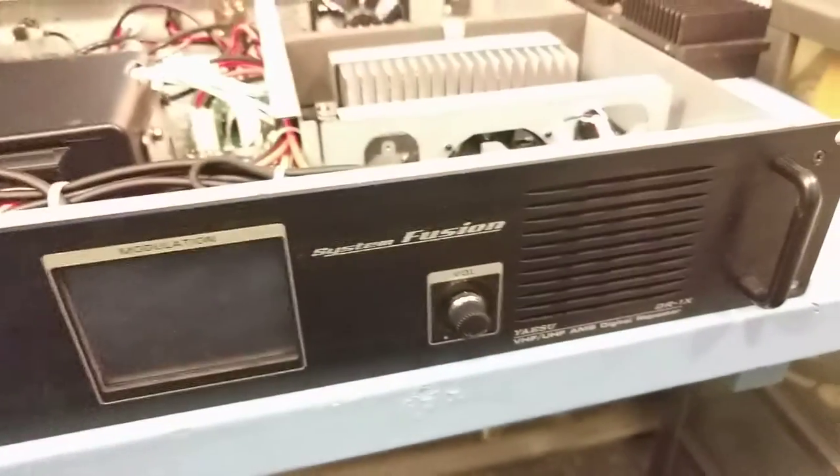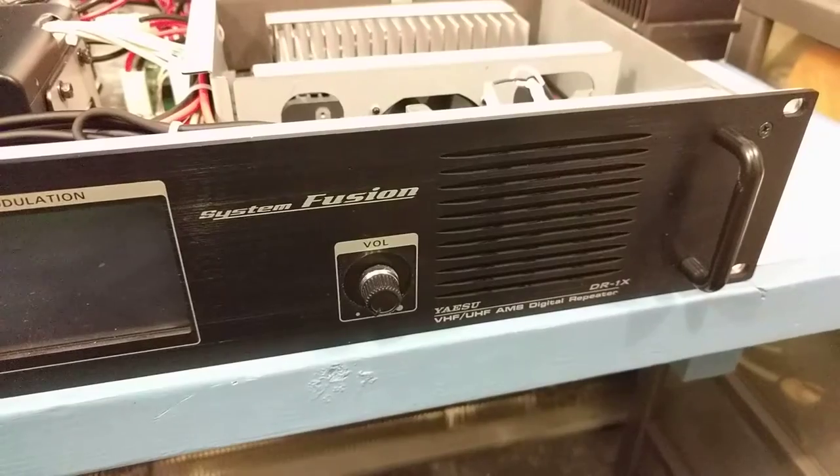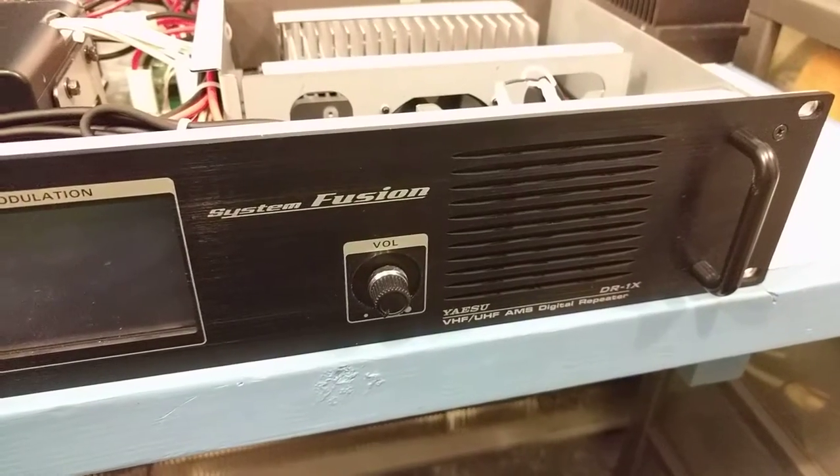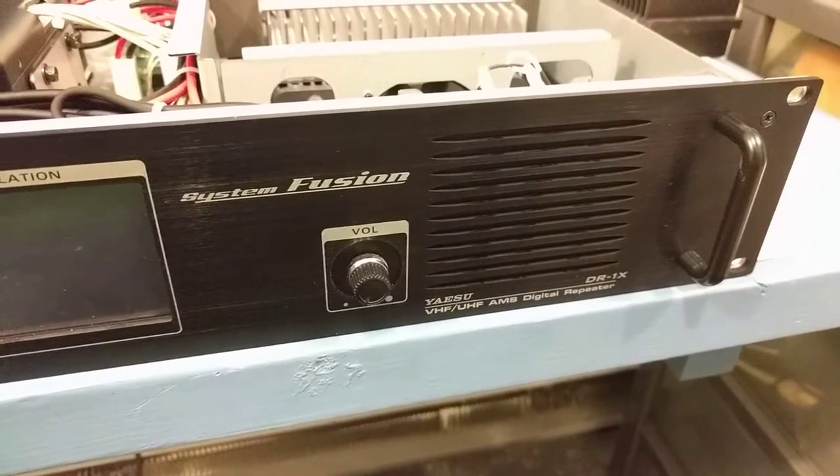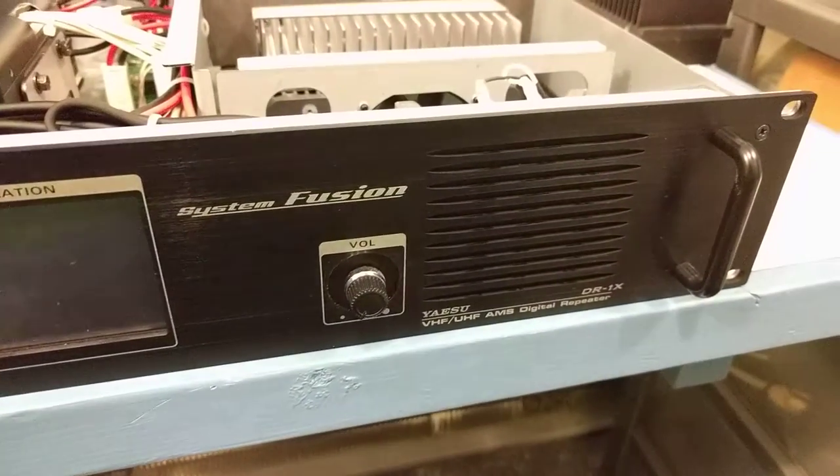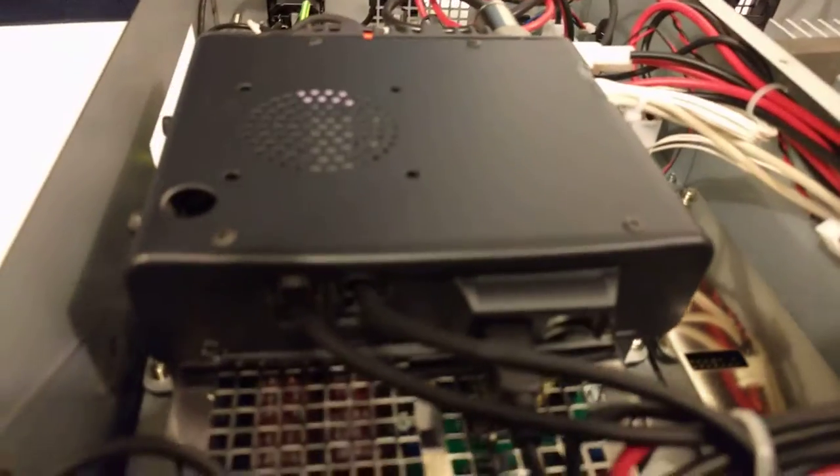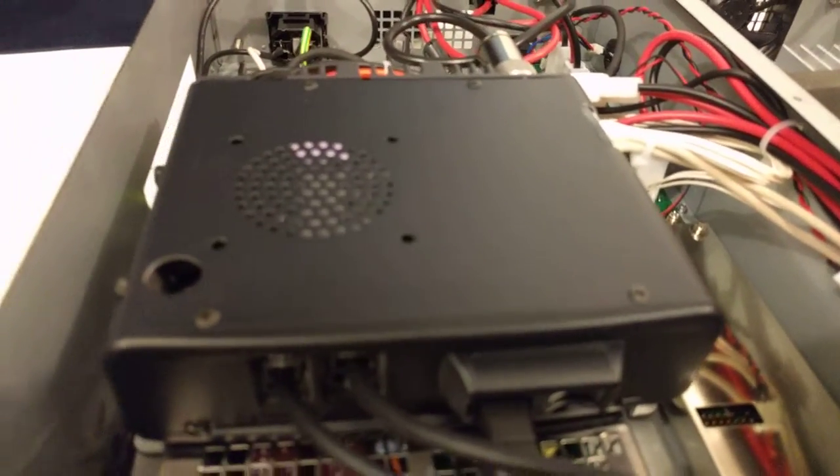Hi everyone, here we're going to take a quick look at the insides of a Yaesu C4FM/System Fusion DR1X repeater - a VHF/UHF automatic mode select digital repeater.